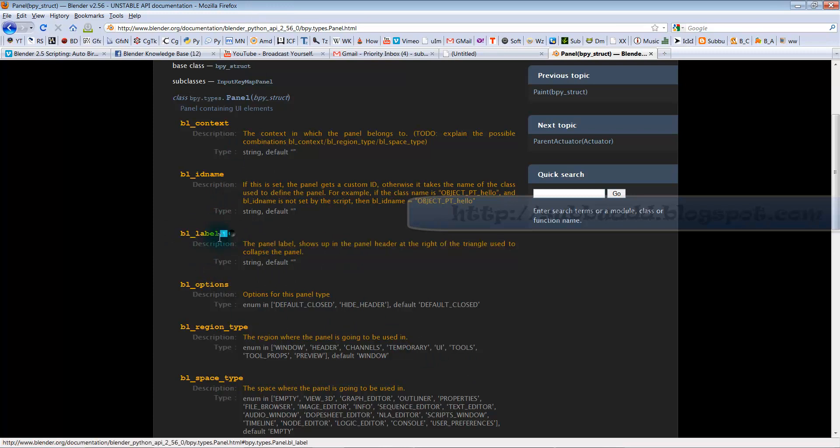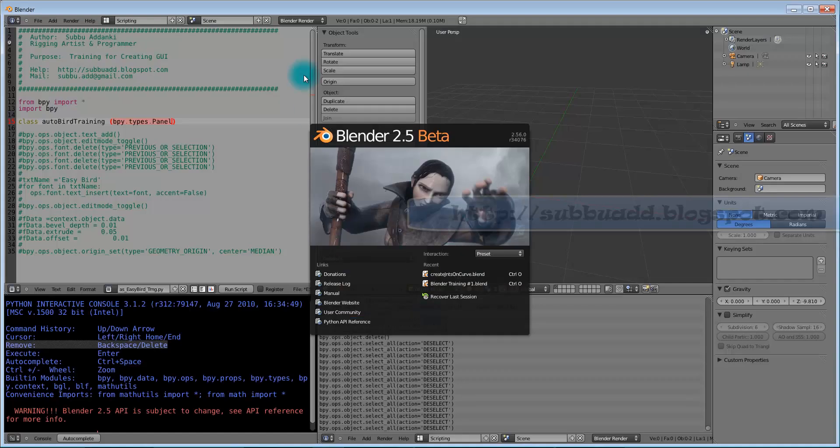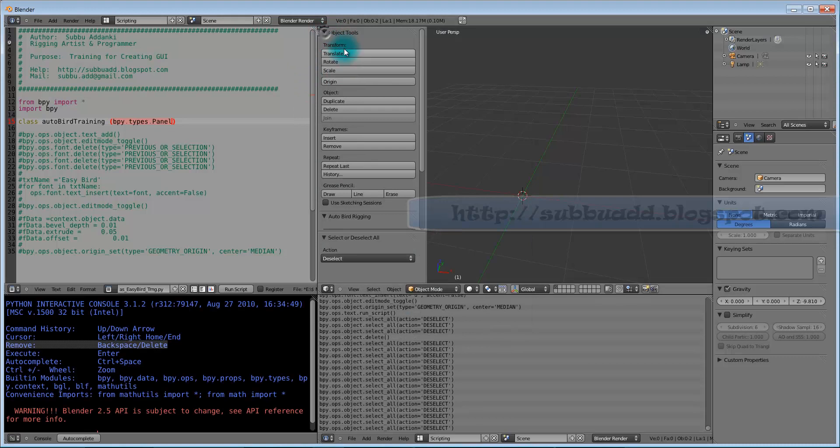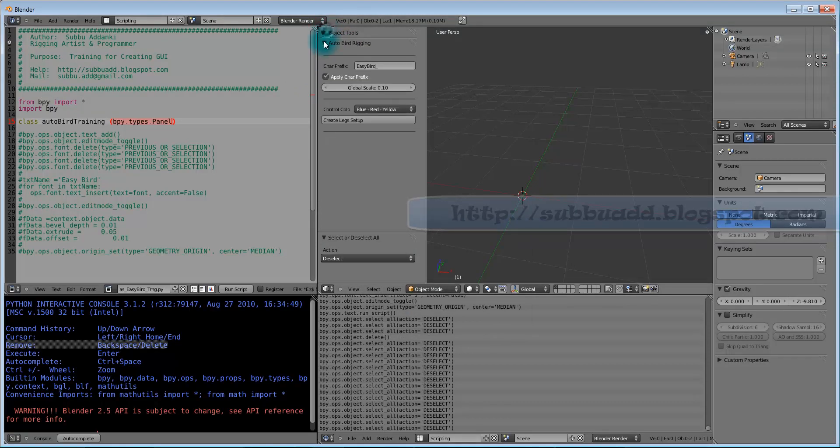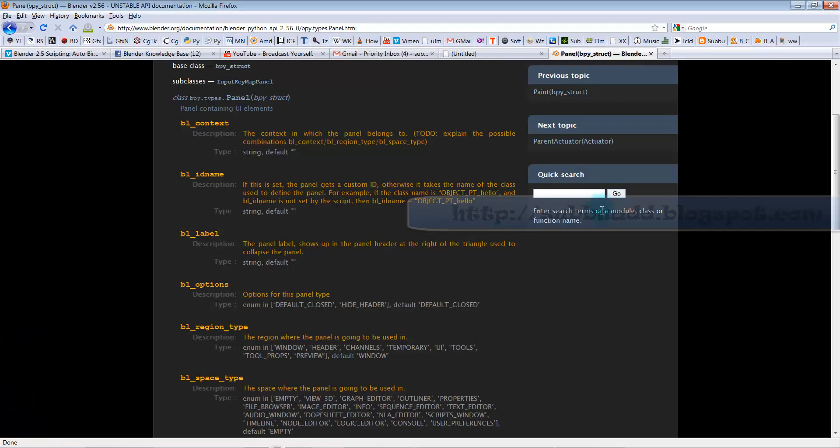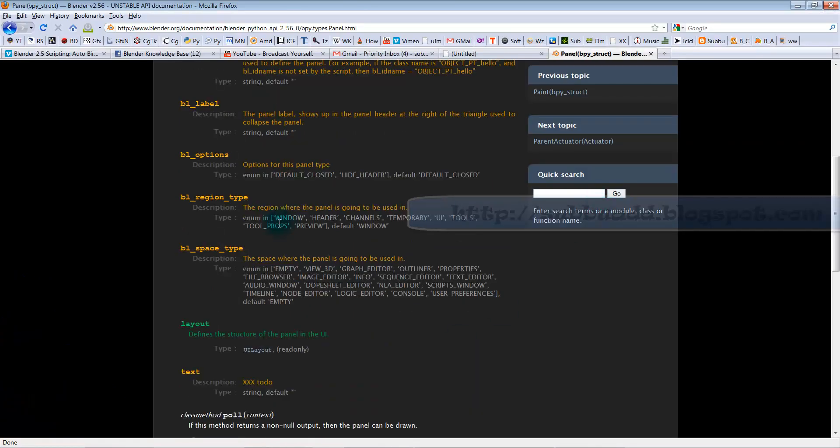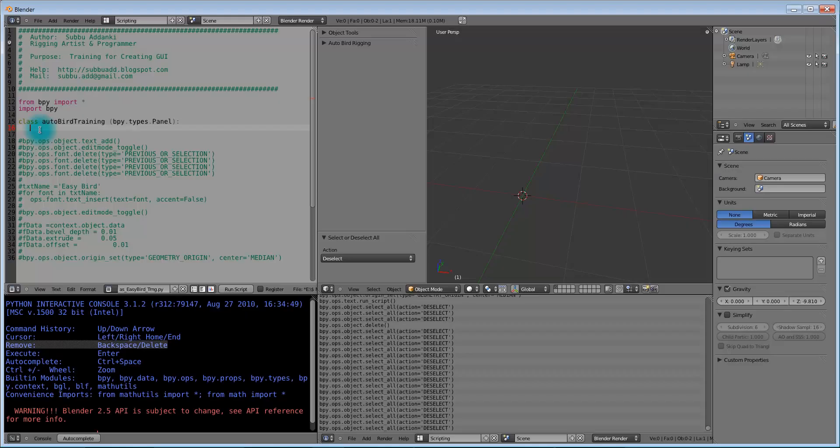The label name, we can see it here. Autobot rigging is a label name. Some other options like region type and space type also, we will use to fix the panel where it should be in our window.